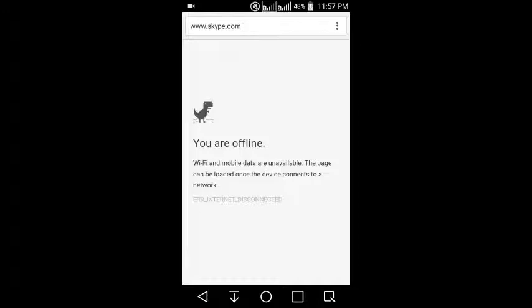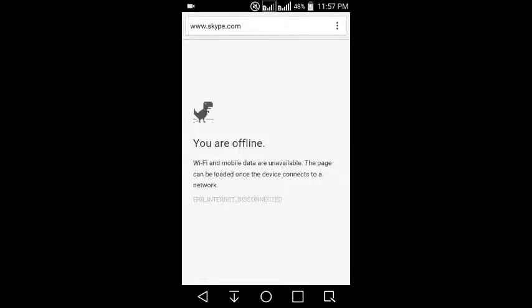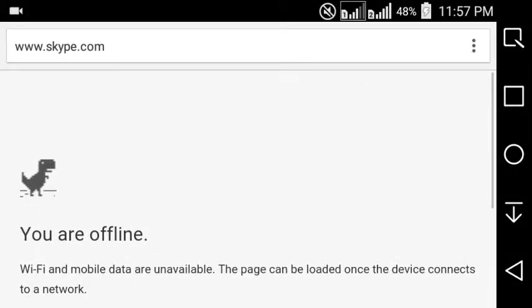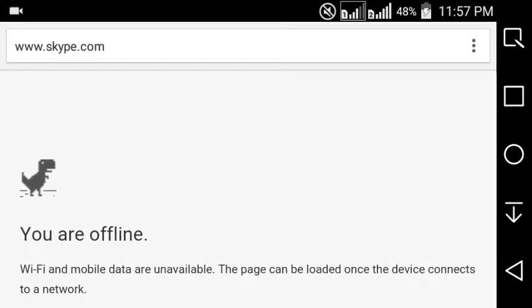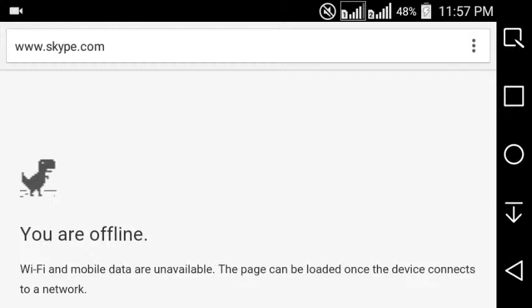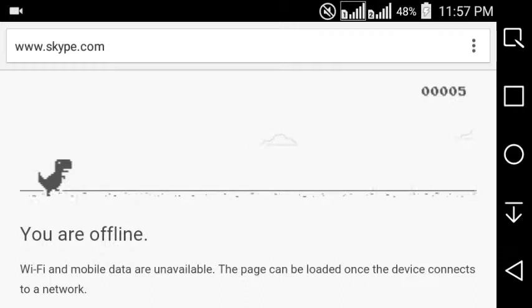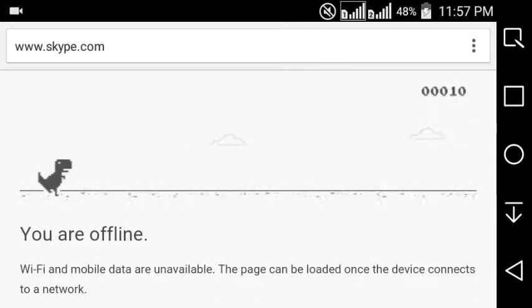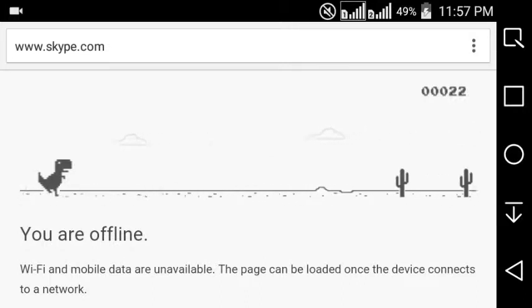I'll just change the orientation of my phone so you can see more clearly. In this page you can see a blinking T-Rex on the side. To start the game, all we have to do is just tap on that icon and that will be the cue for the game to start.